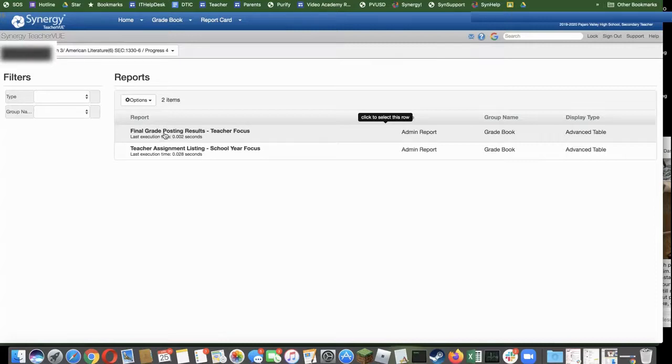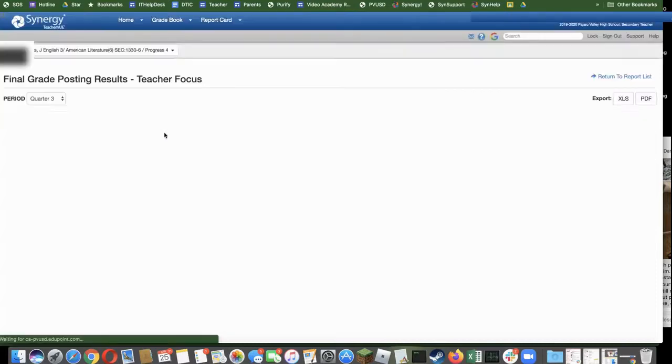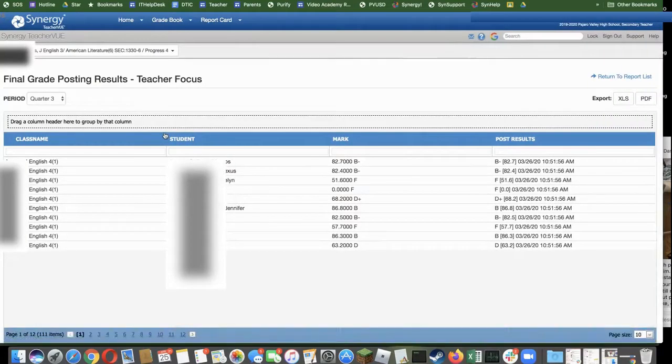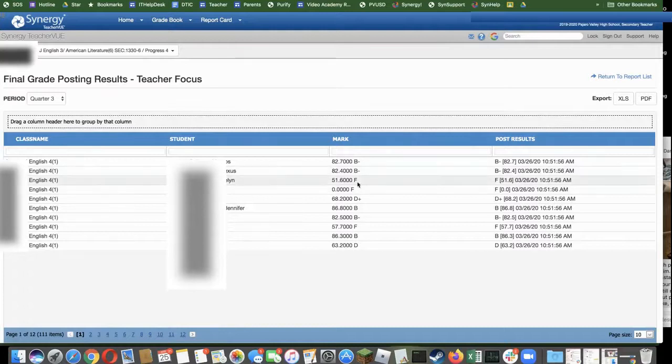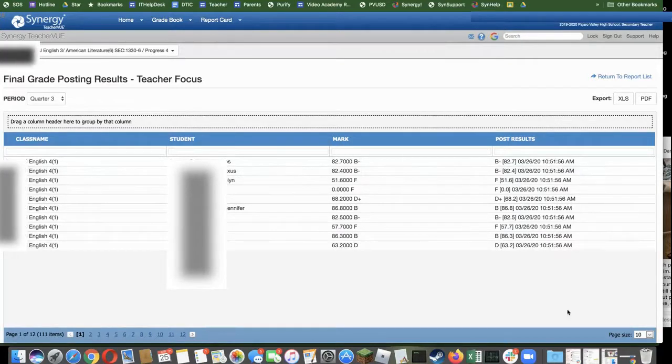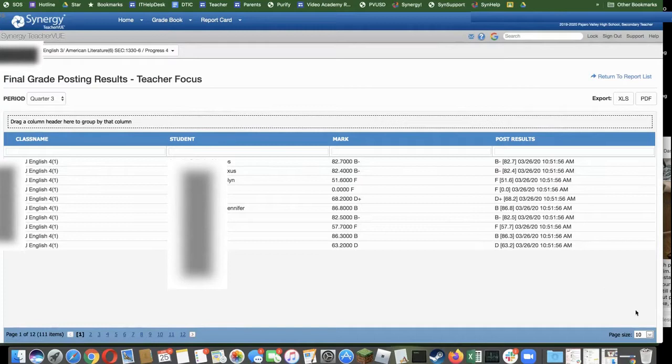In here you will see a partial list of your students, but this report can cover all of your sections at once.